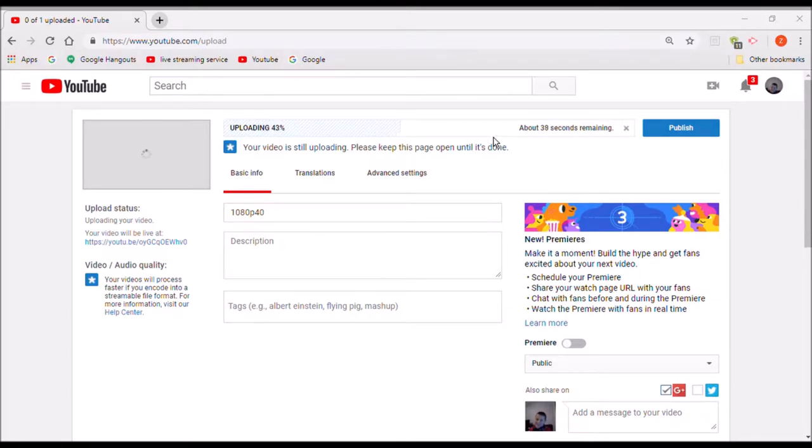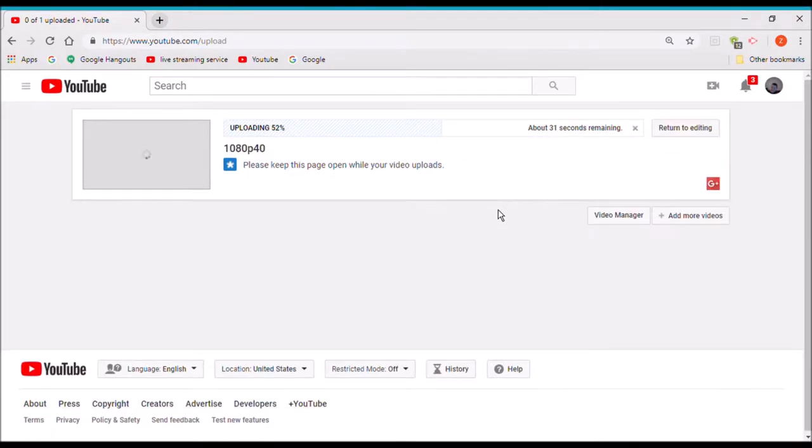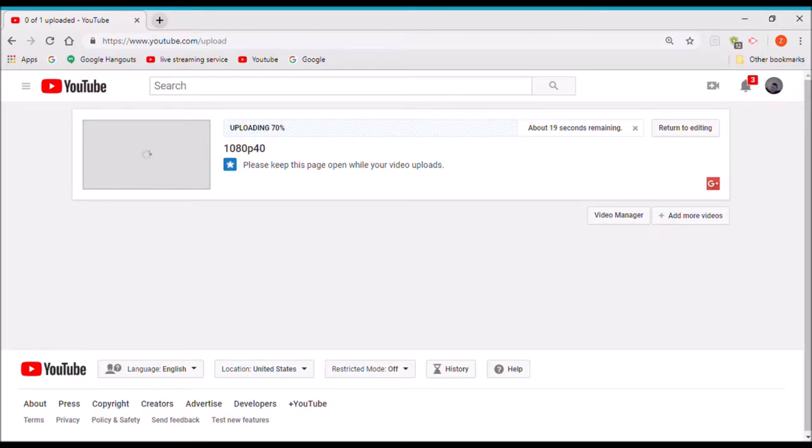But it says about 30 something seconds there. I'll just hit publish, I don't even care. Why isn't this going away? I don't know what the heck is happening. Can you get away?